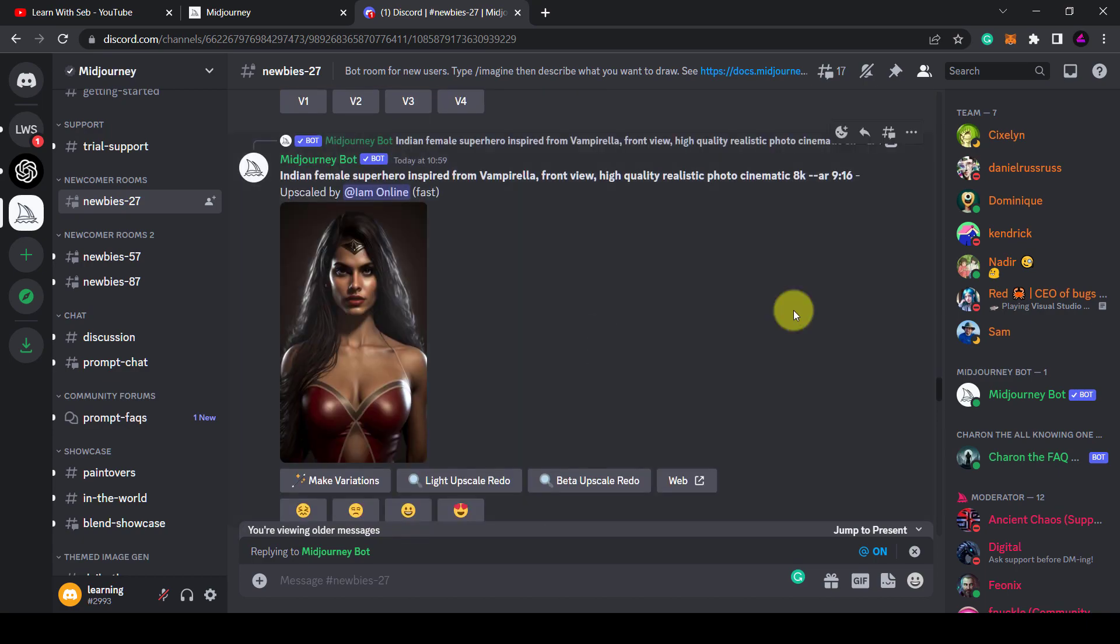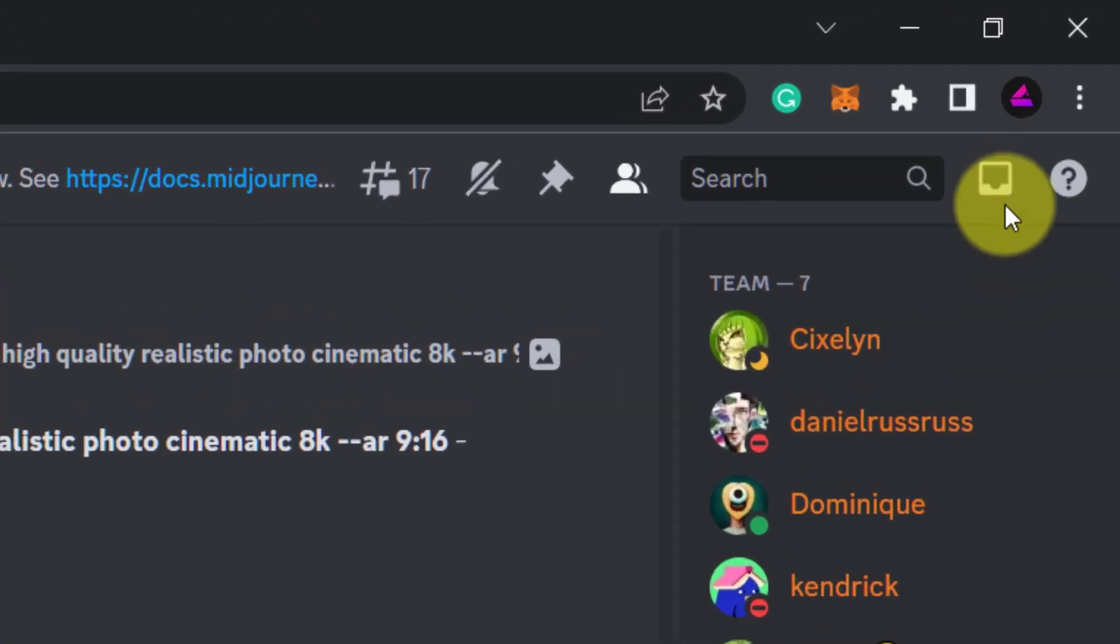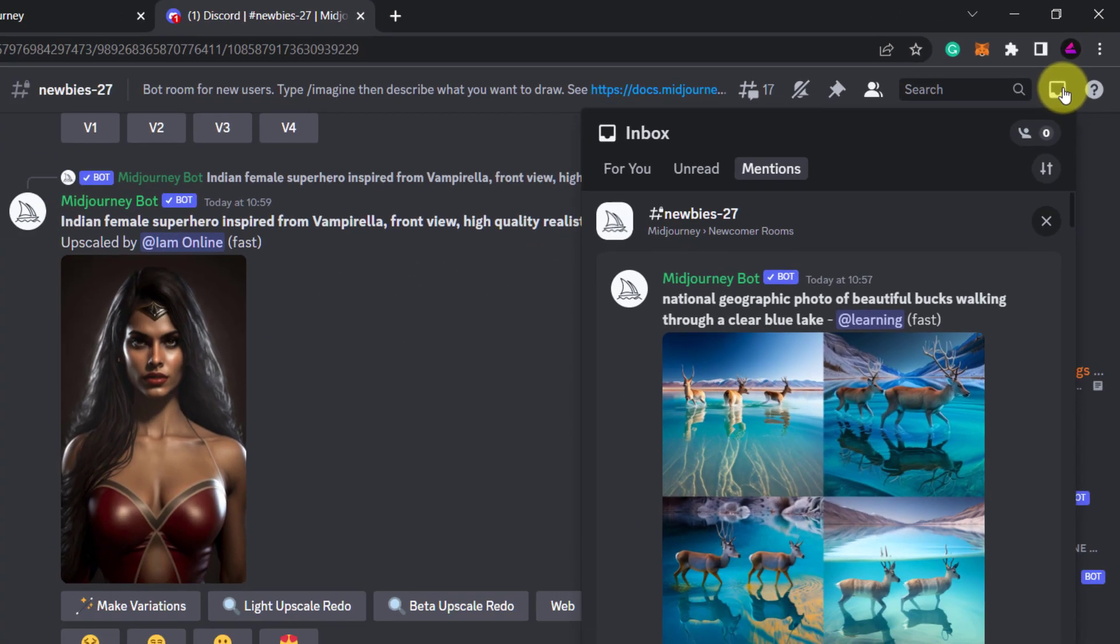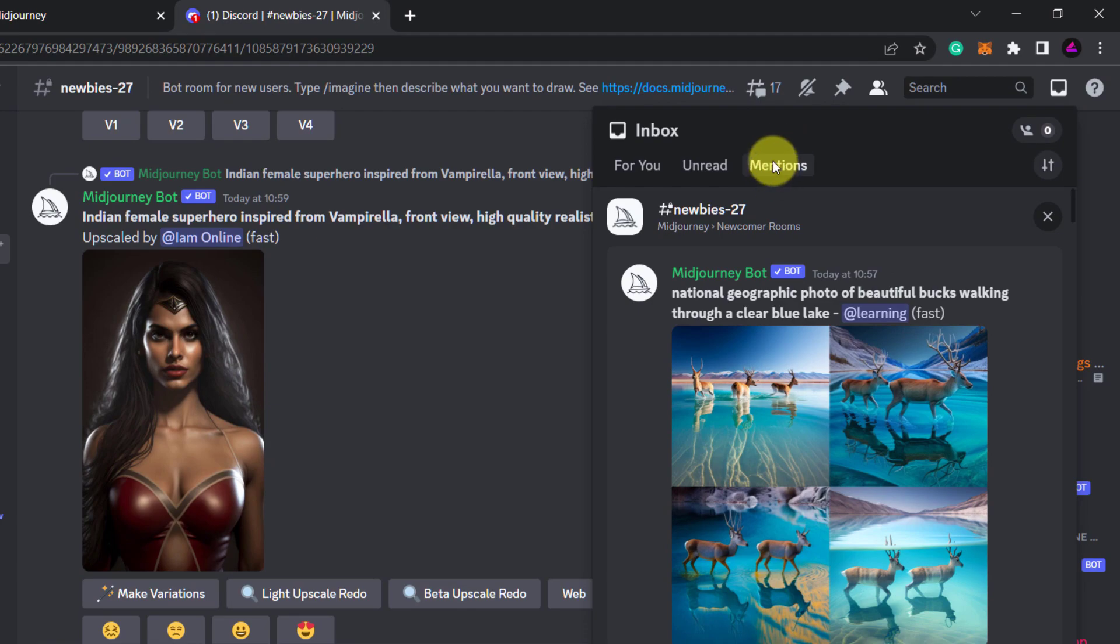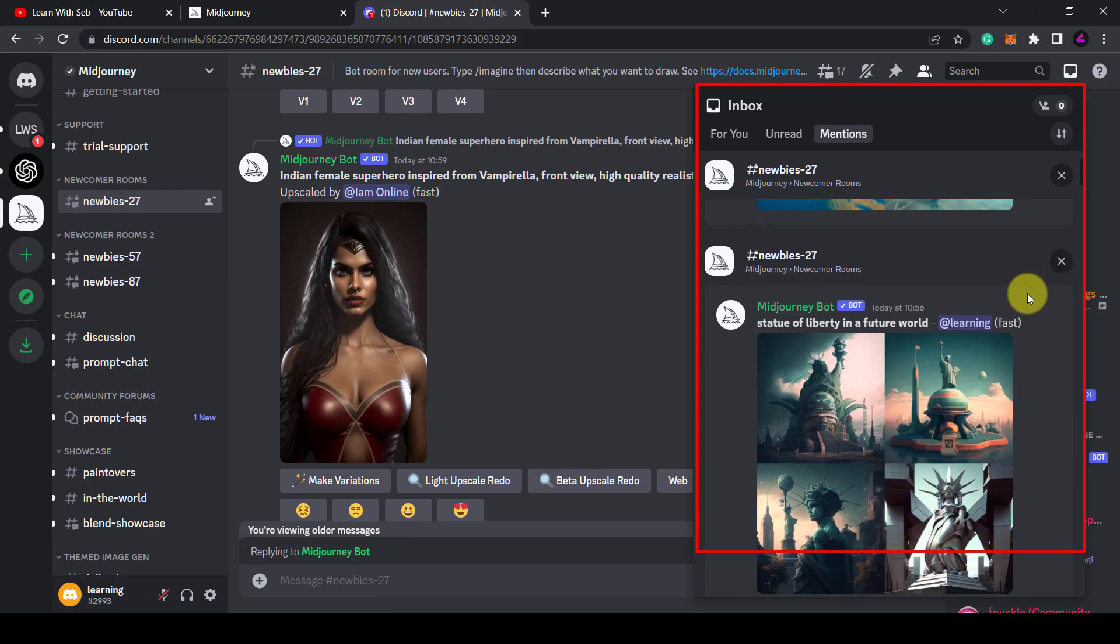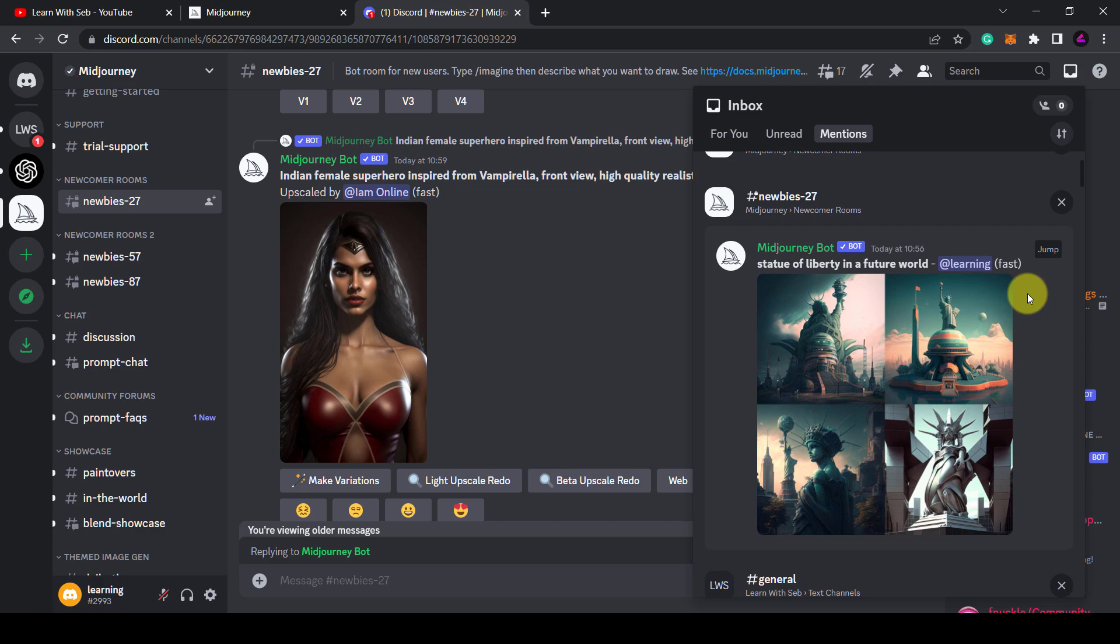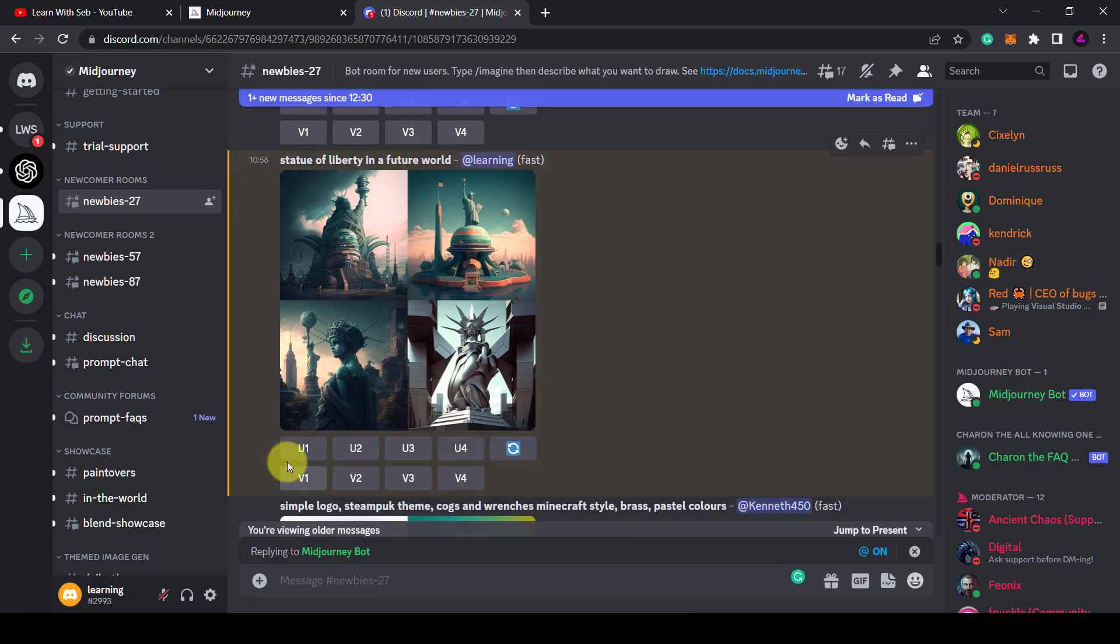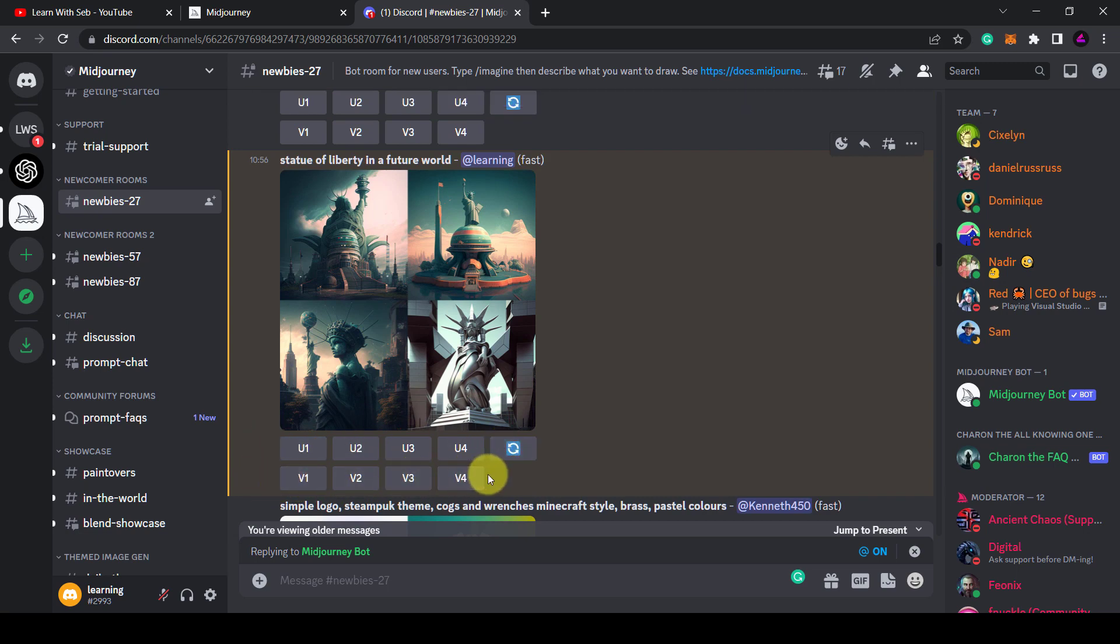All I had to do was click on the inbox and then click on mentions, and here you'll find all your generated images. Then if you click on jump you will go back to your image in the feed where you can upscale and make variations. I wish I knew this earlier, it would have saved me a lot of time.